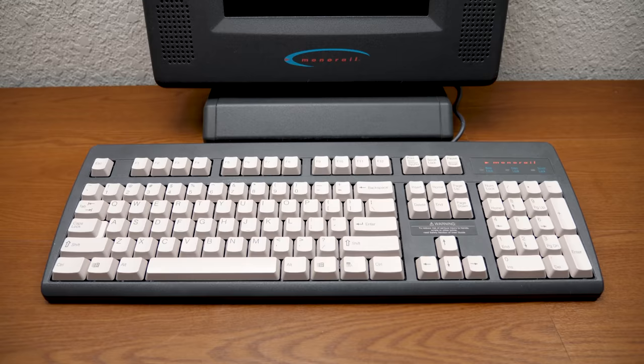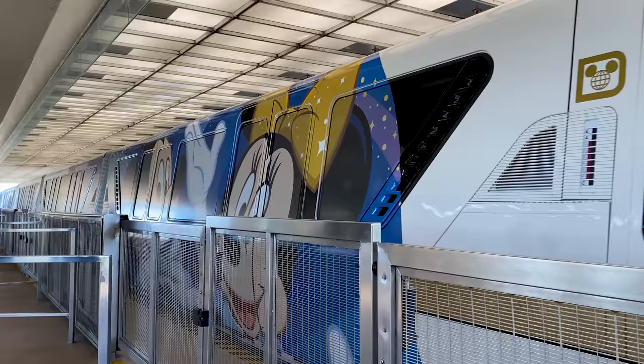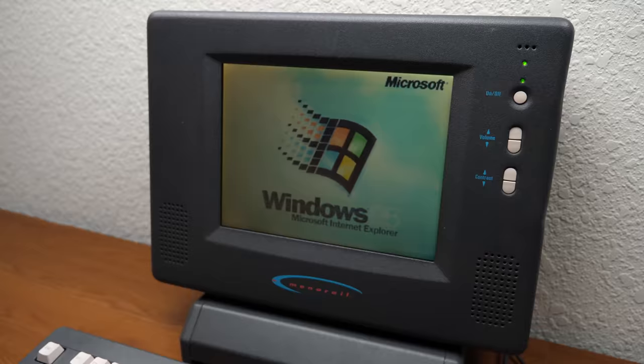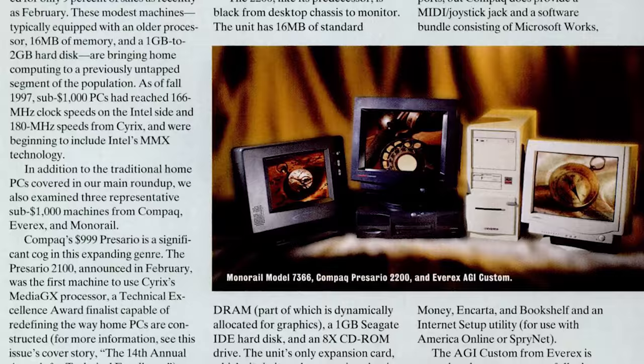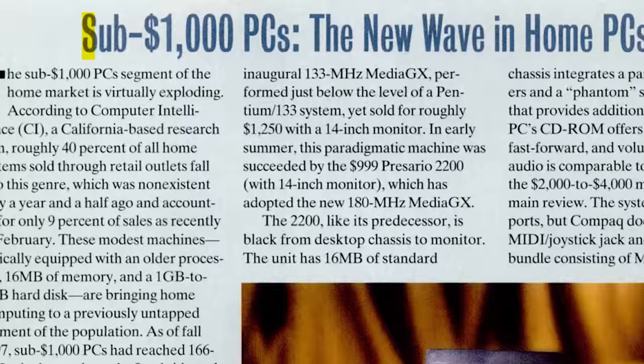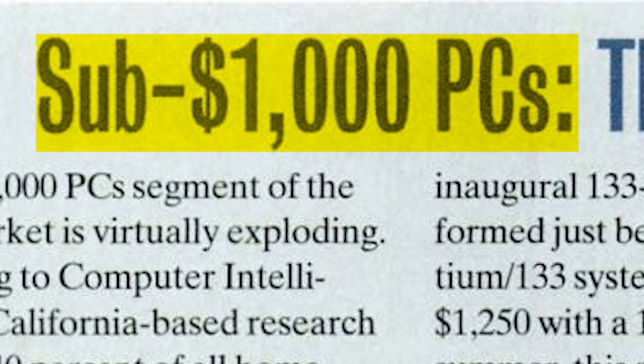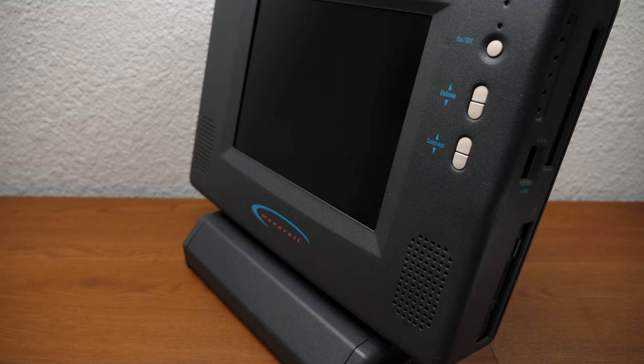This is the Monorail. If you're like me, the only thing you ever associated with that term were those trains that drive around Disney World. But it's also the namesake of an all-in-one Windows 95 machine, a computer that sold for just under $1,000 in 1996.